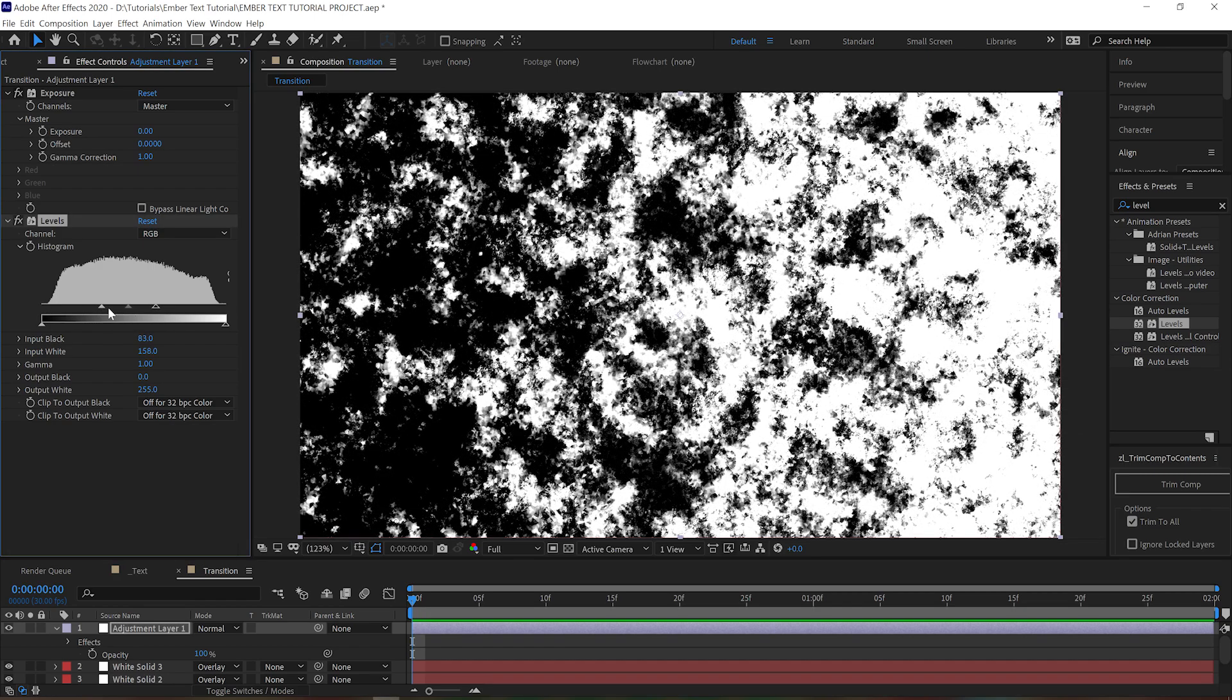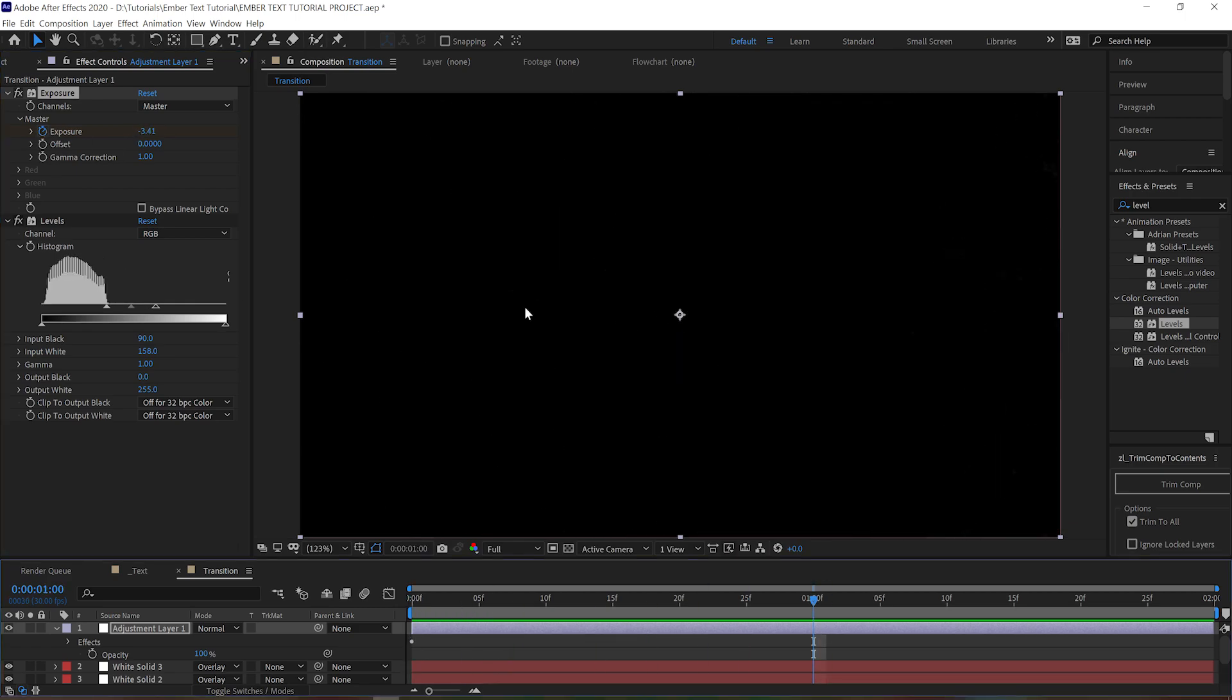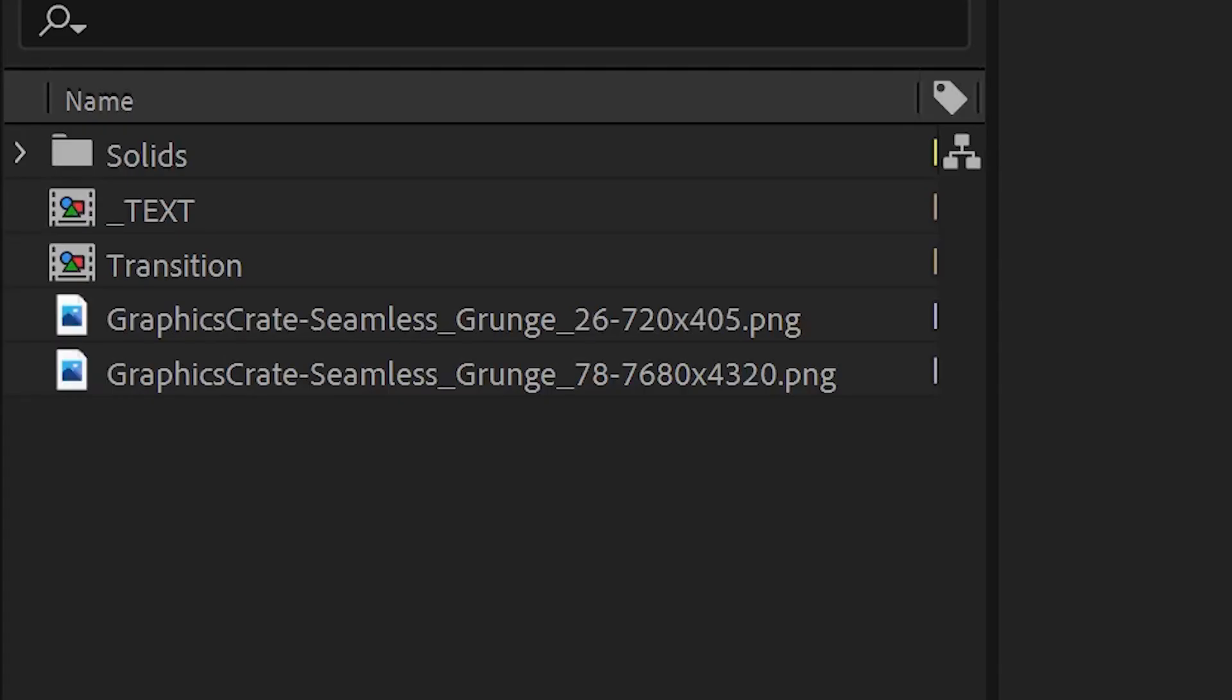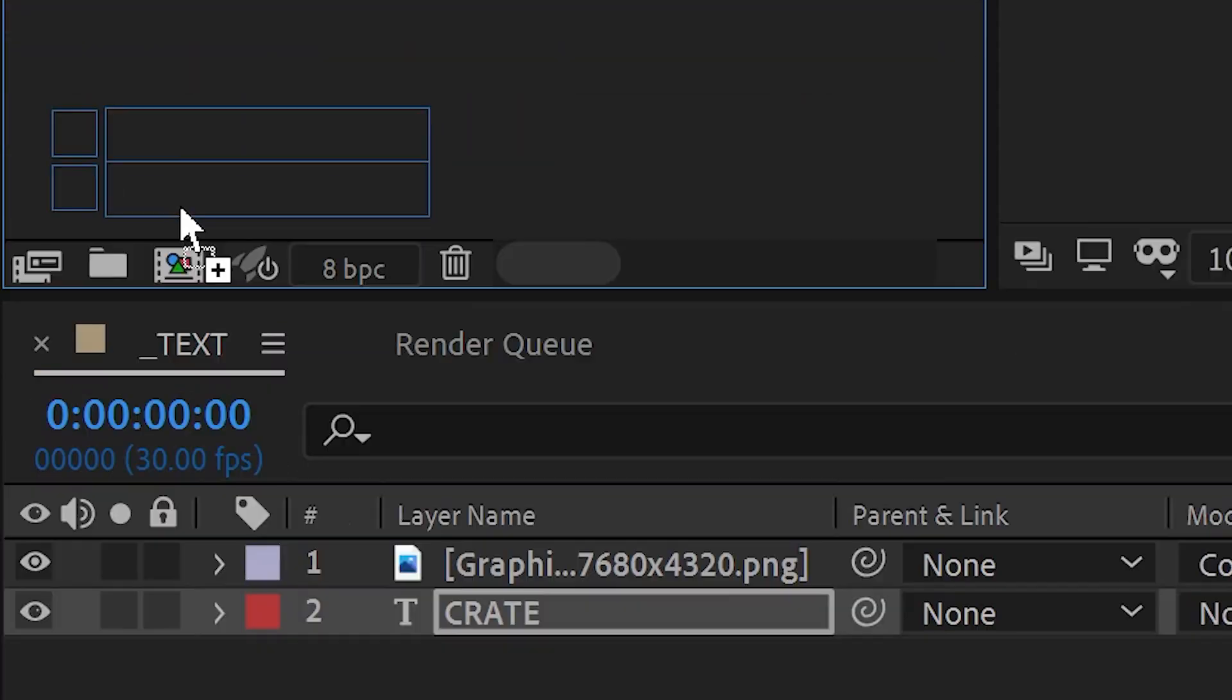On the levels, just bring in the black and white points a little bit to add some contrast. And then on the exposure, we can animate it over time so that our transition goes from black to white. Next we grab the transition comp as well as our text comp and drag them both into a new comp.